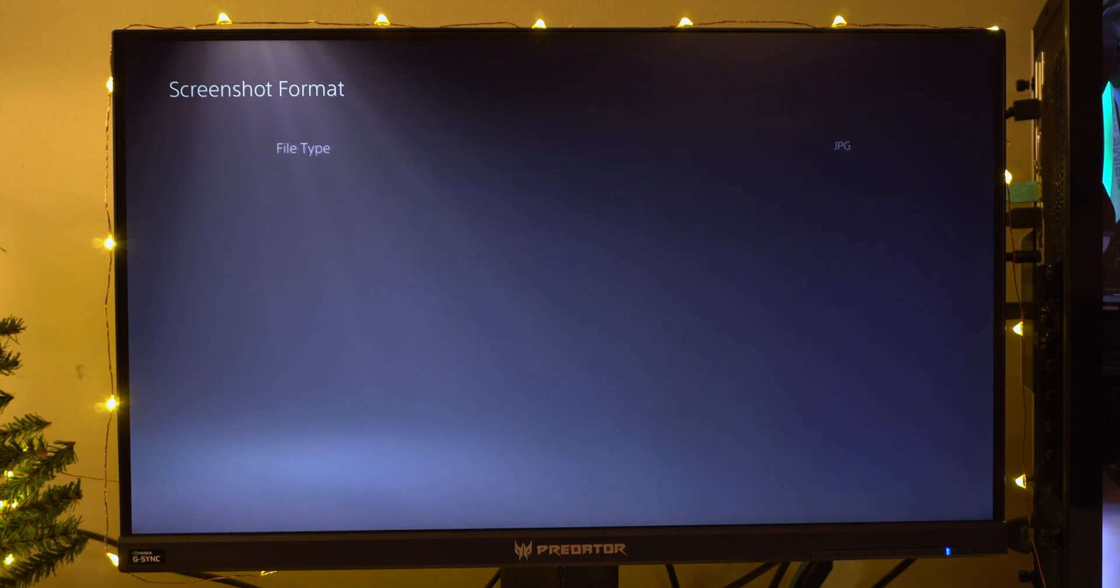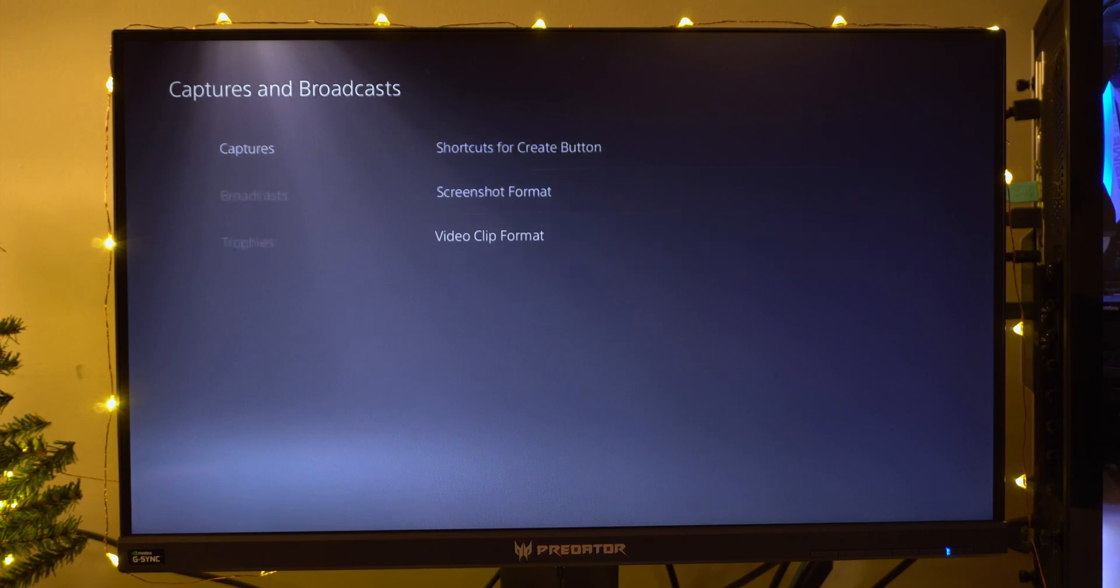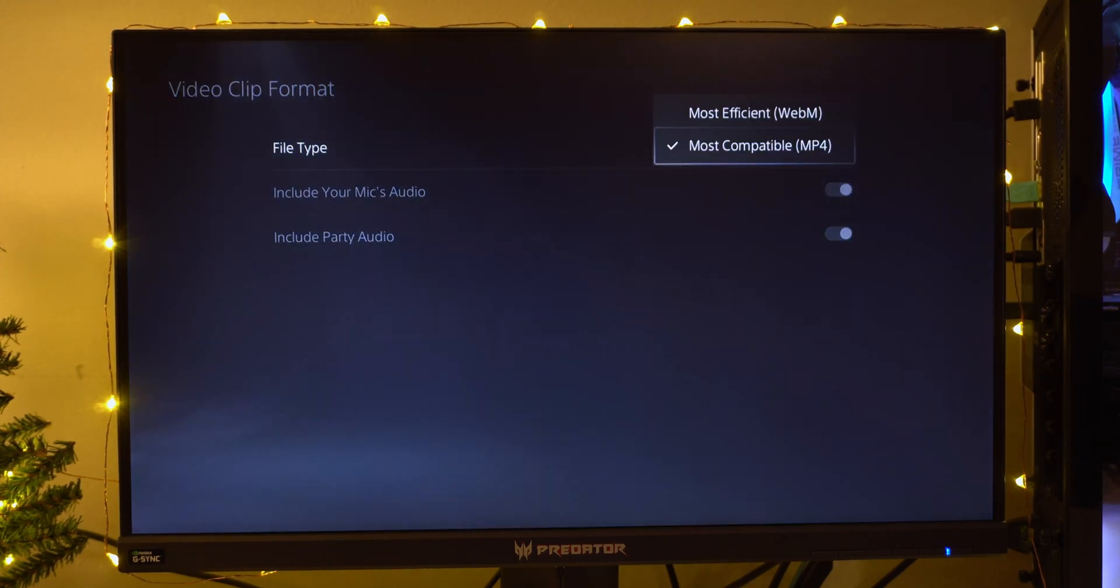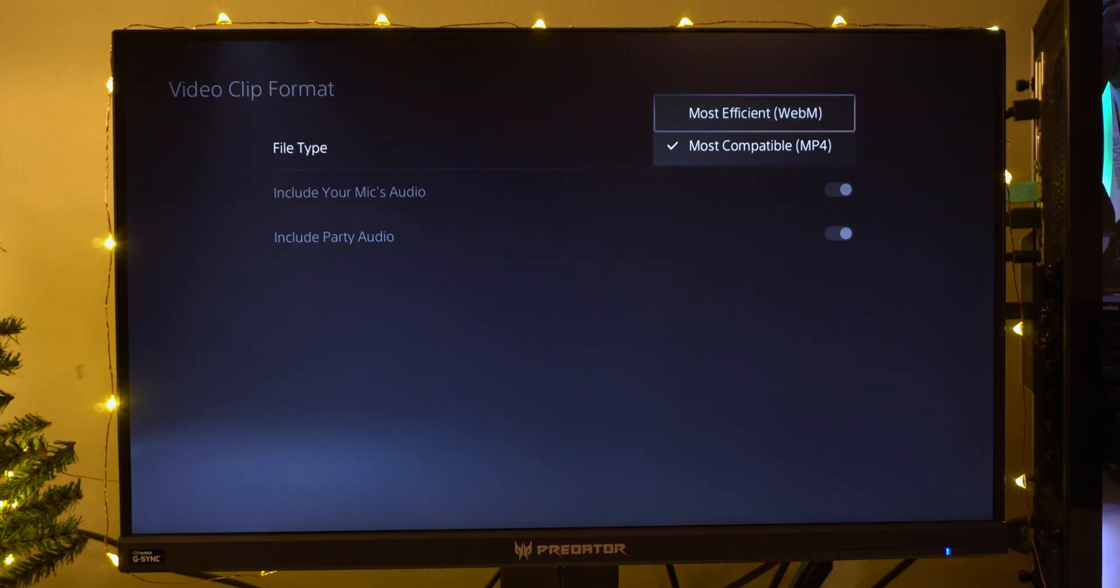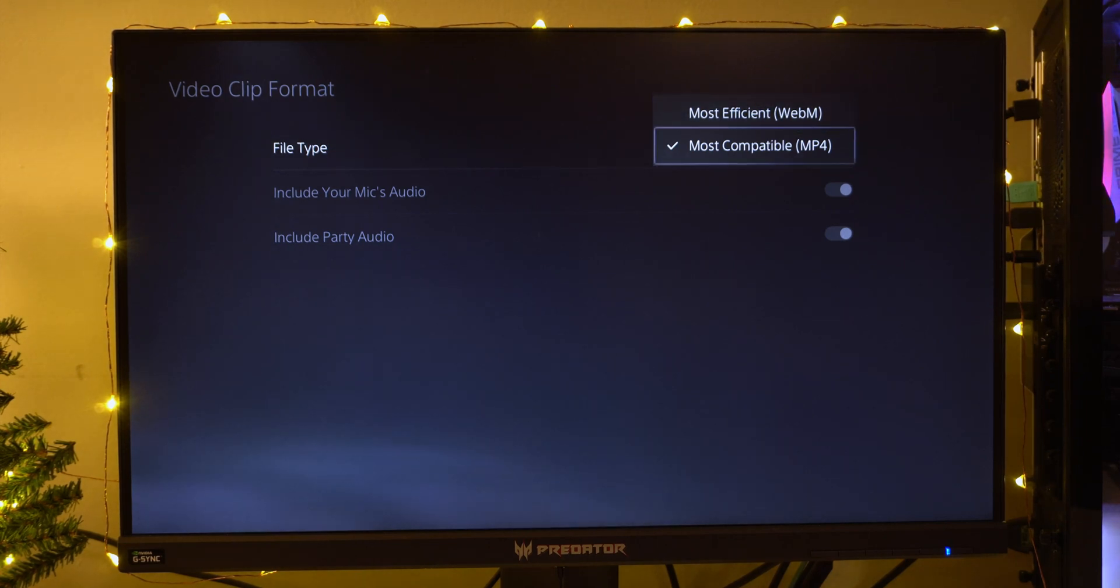Now on to Video Format. If you guys are going to edit on the PS5 using Share Factory, WebM is the most efficient. But if you're planning to send the footage onto your PC and editing it from there, choose MP4 because this is the most compatible and it's going to work with Sony Vegas, Adobe, and all those different editing softwares.